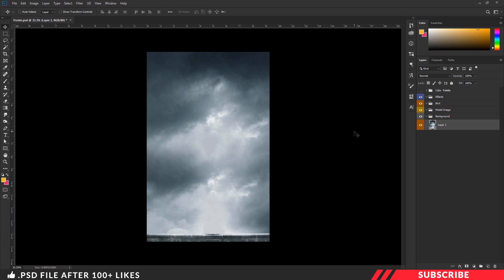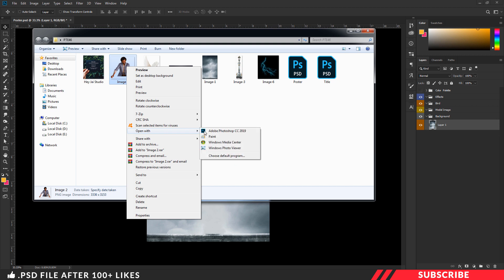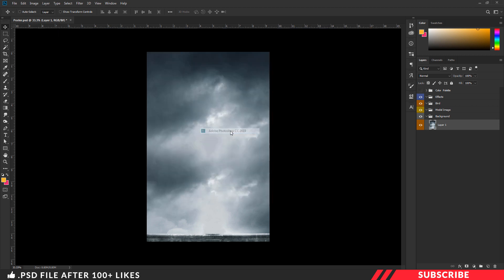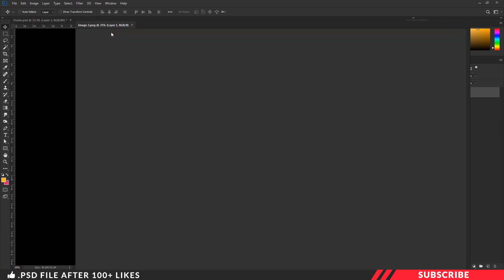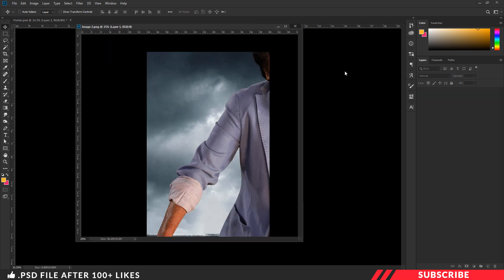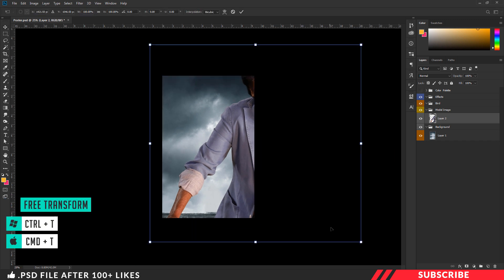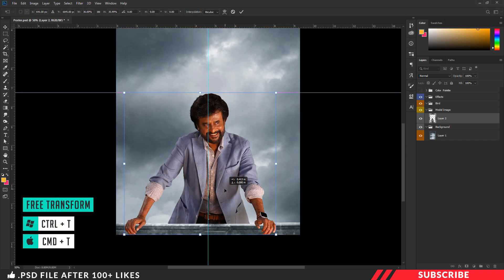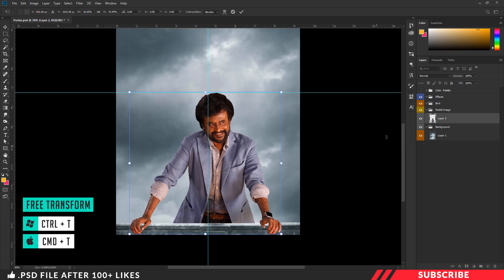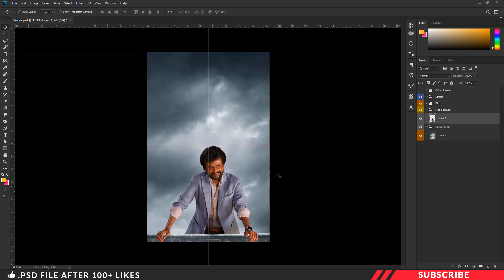Next, we are going to bring in our model image. For that, go to the folder, open image two inside Photoshop. Actually you don't need to do anything — this one is perfectly cropped and ready for designing. I'll place the image inside the model image folder. Now enable the free transform tool and resize the image.